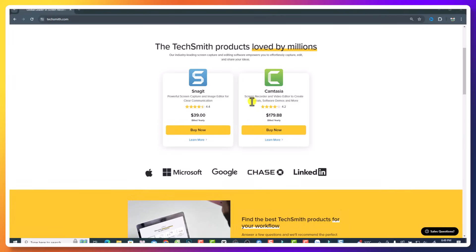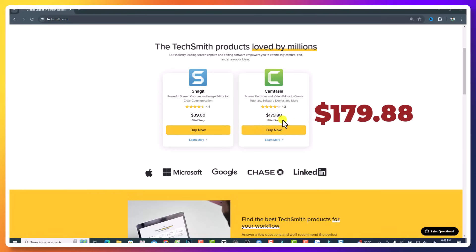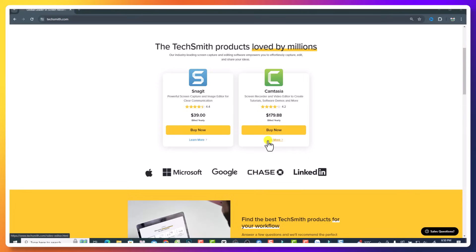For example, here they have their plan for one year, which is $179.88 US dollars for one year. And if we click here, learn more, then we will see more options.